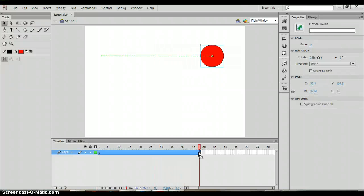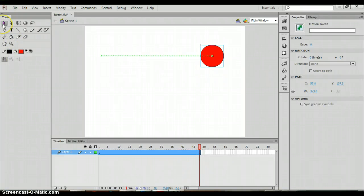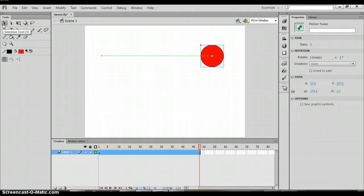So now you've created a simple basic motion. Now the next thing that you might want to do is you might want to change the path. What I'm going to do is with my selection tool.